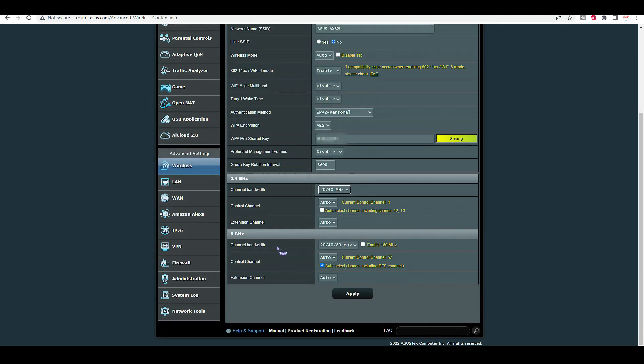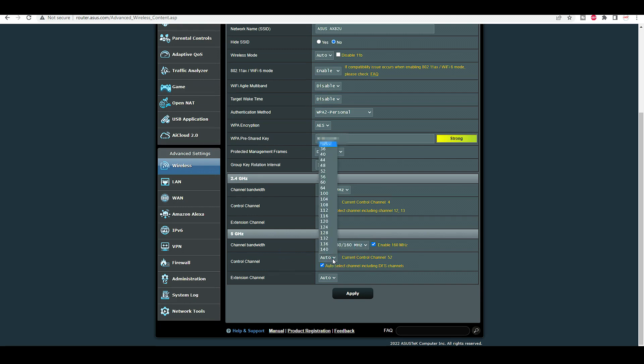Then we have the channel bandwidth for the 5 GHz. By default the 160 MHz channel is off. So if I enable that and then control channel, it's auto at the moment. If I split my bands, for the 2.4 GHz, the best channel is 1, 6, and 11. They are less congested. And then for this one I'd recommend 48, well that's what Asus recommend. 48 should be okay or 44.